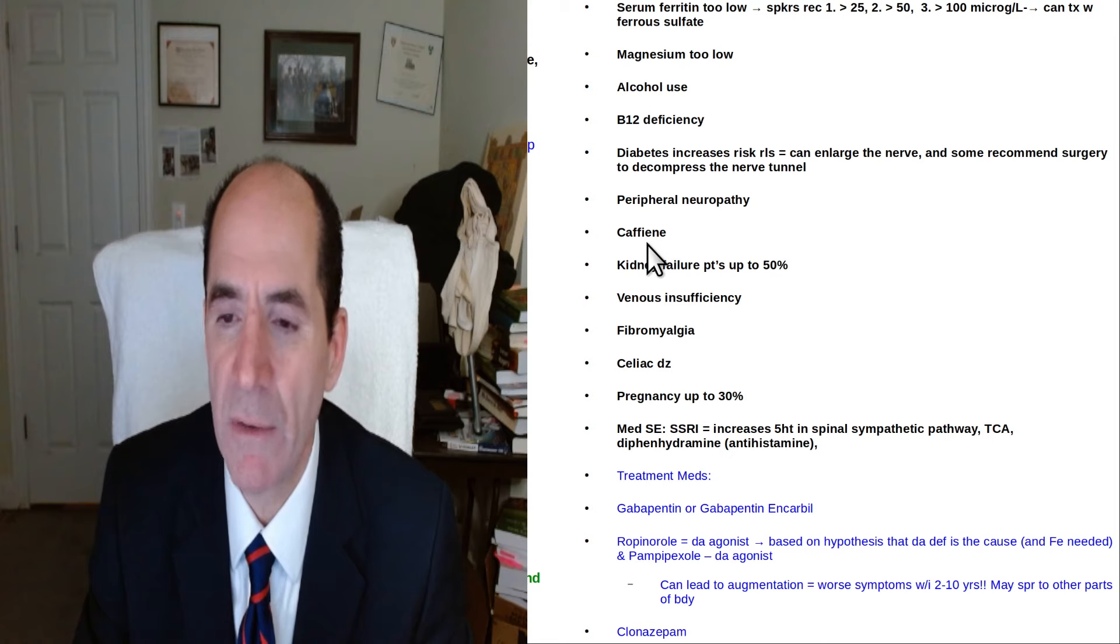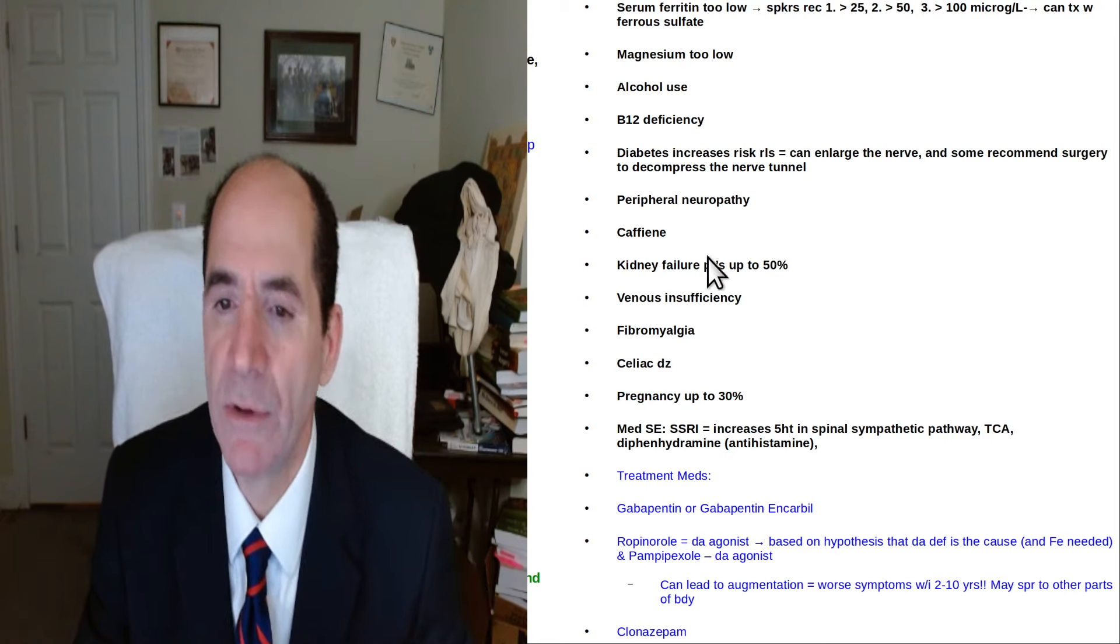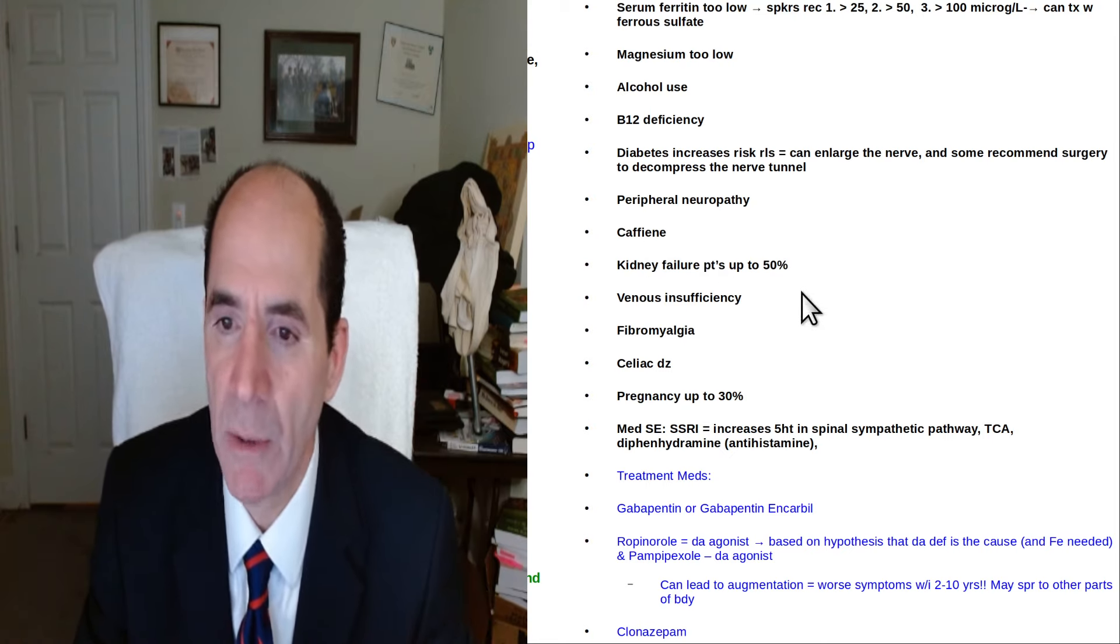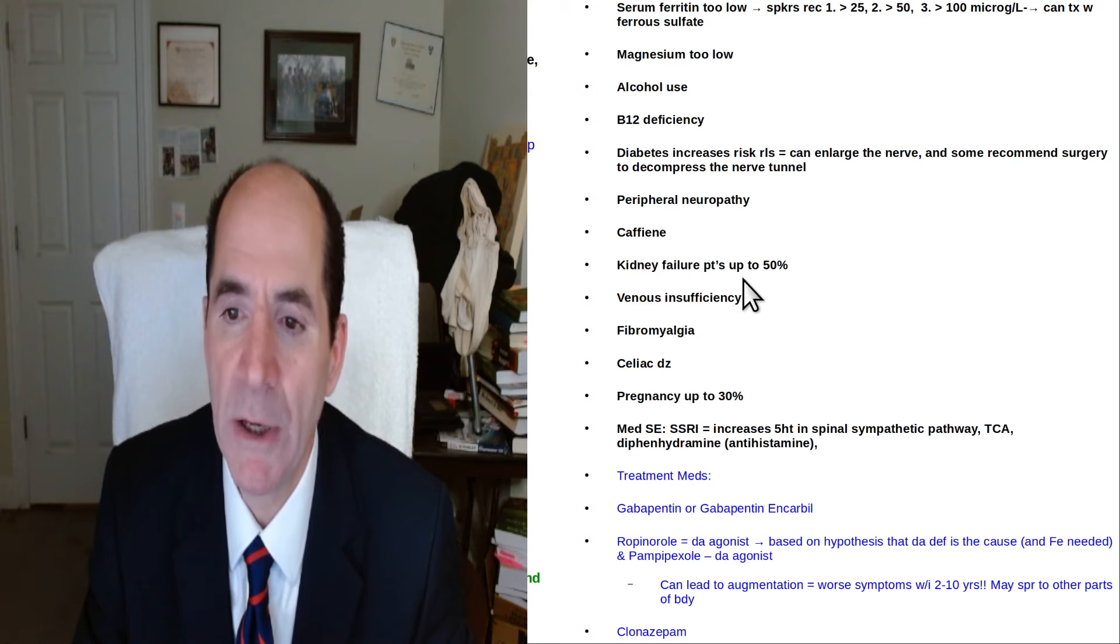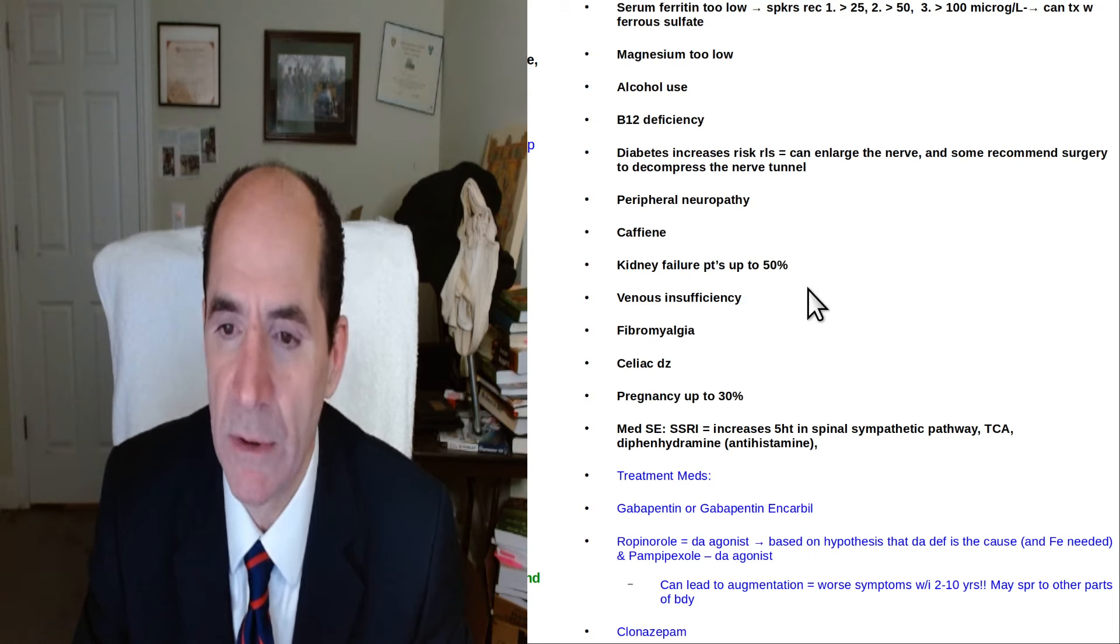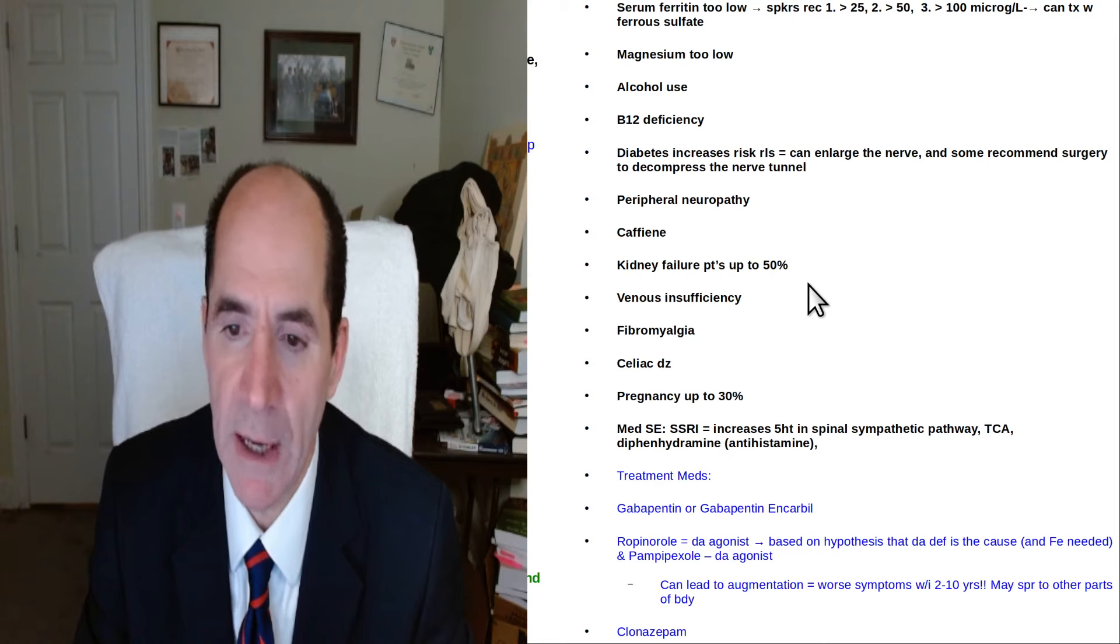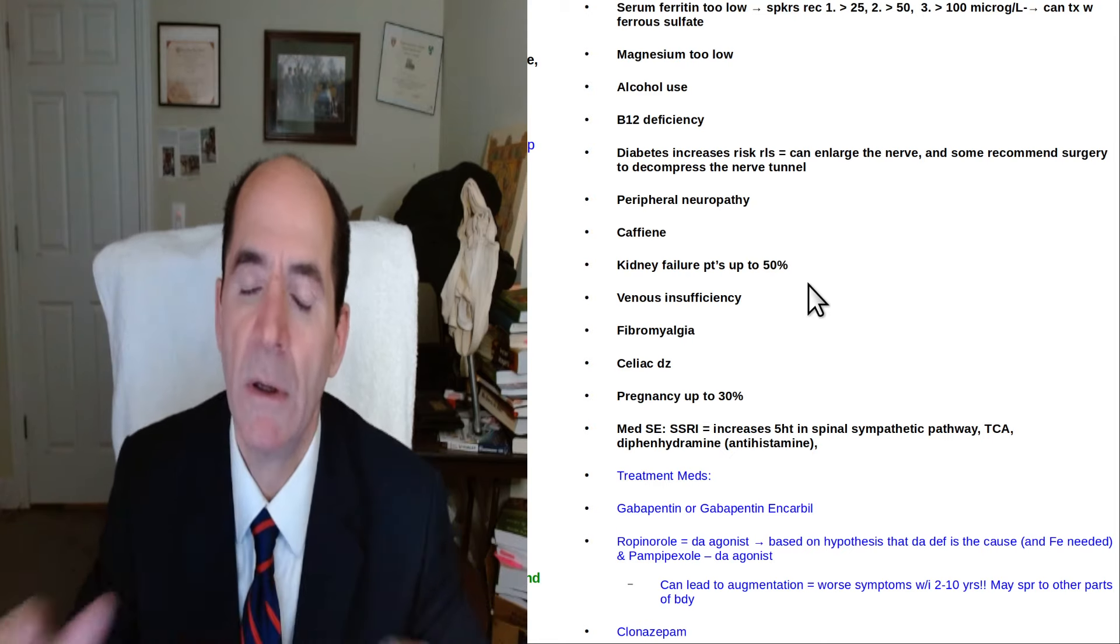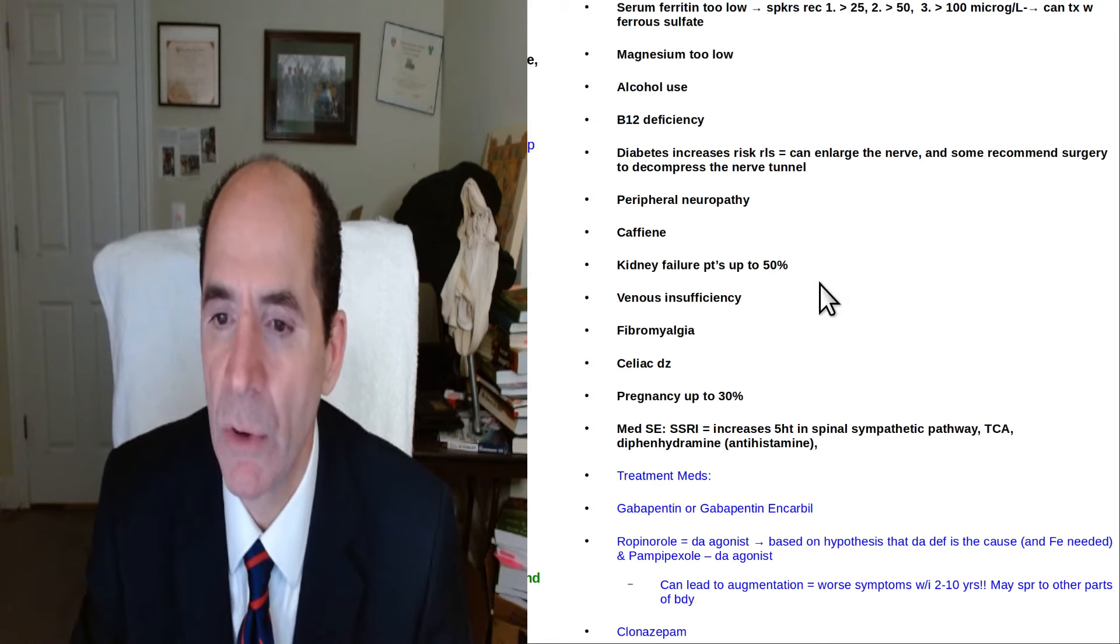Caffeine can worsen all this stuff. There's no reason to drink caffeine unless you need that to drive and you're sleepy or something. Kidney failure patients have a lot of this so don't be in kidney failure. You can usually avoid that low fat vegan diet low protein gives your kidneys a vacation low sodium.